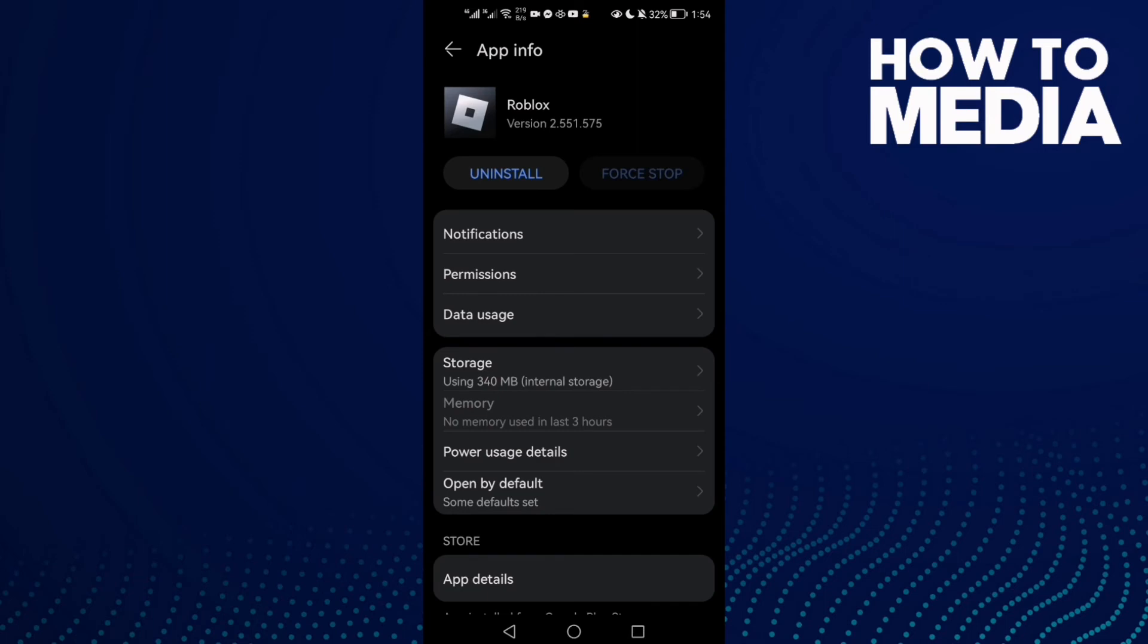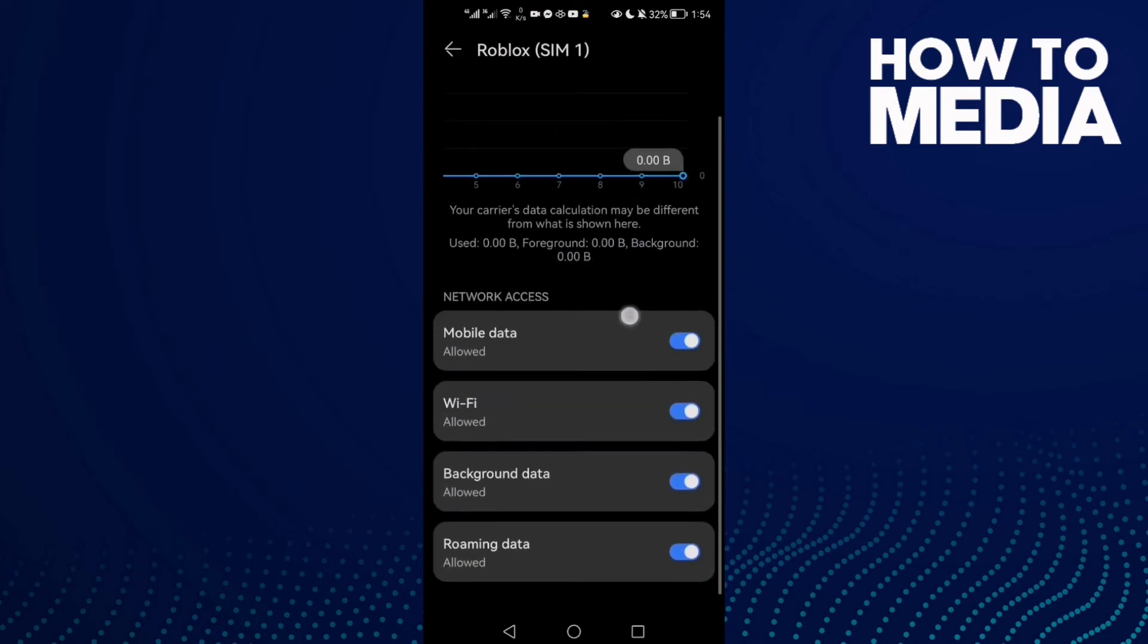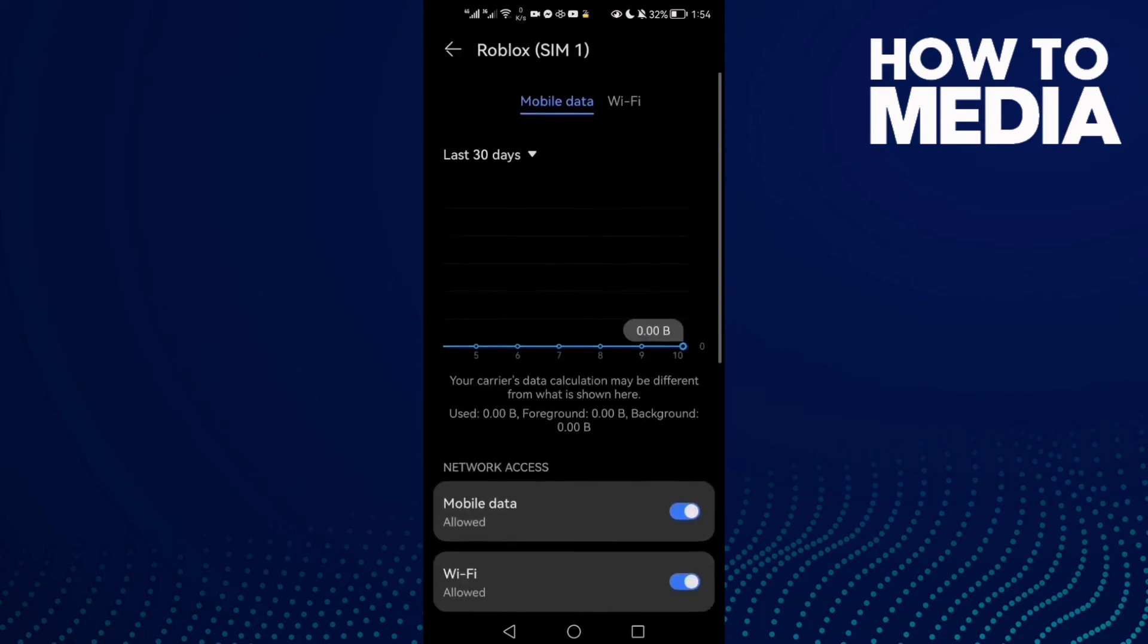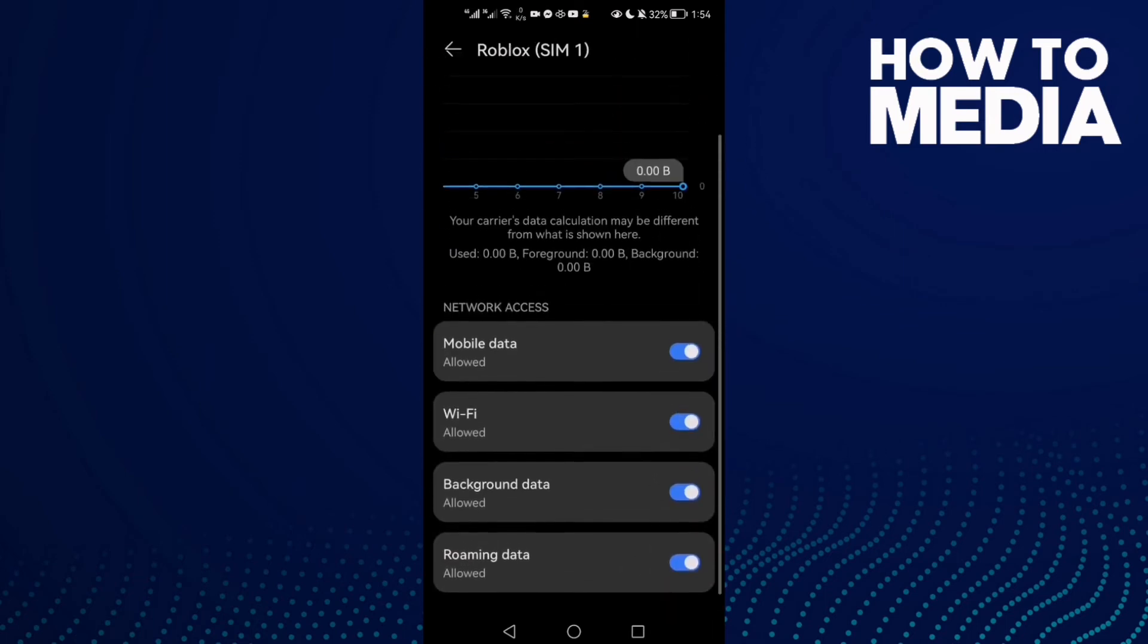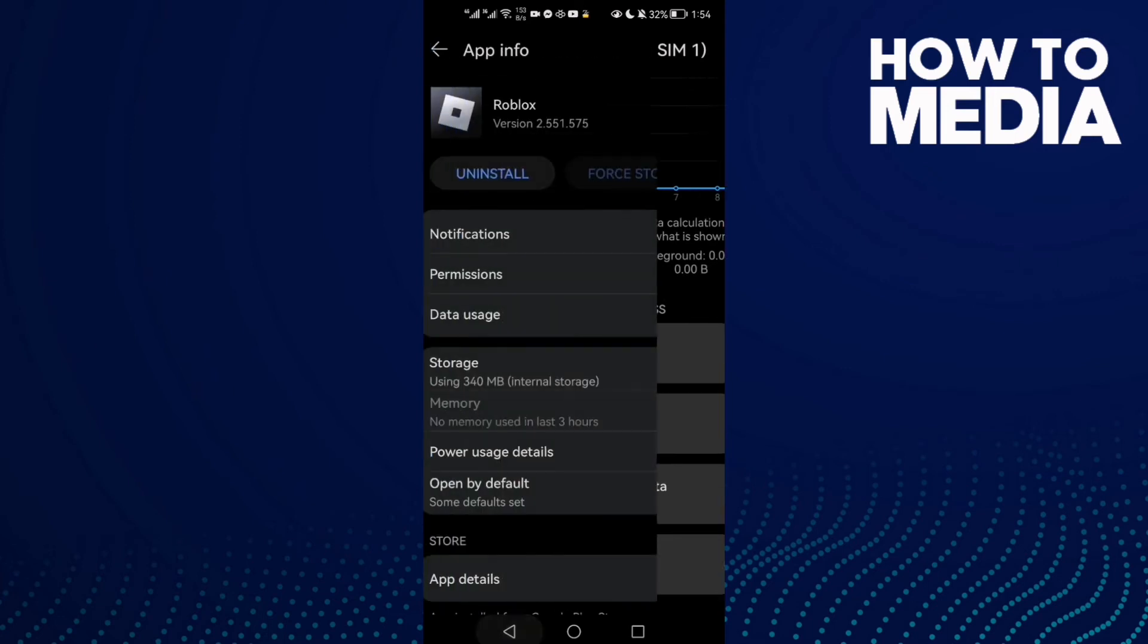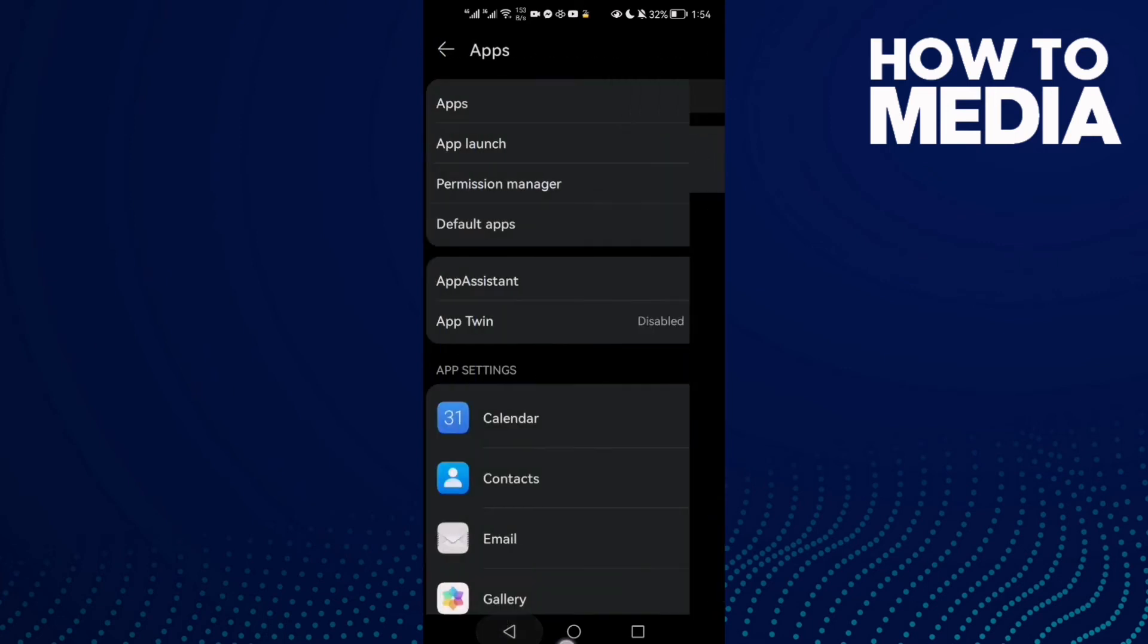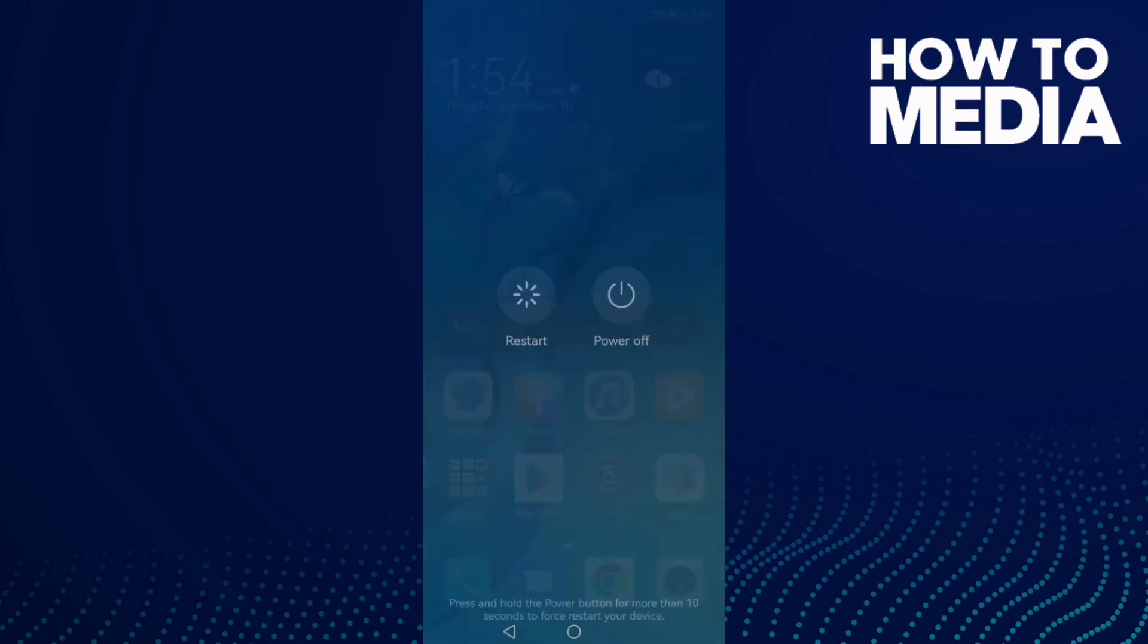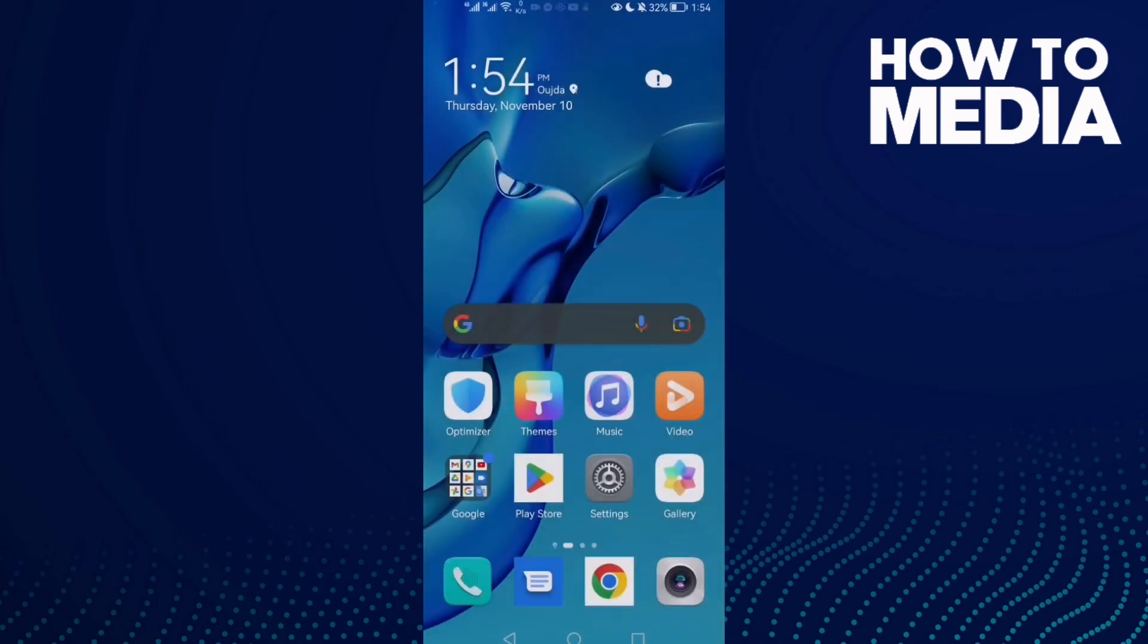Next, go to Data Usage and check Background Data. You may find it disabled, so allow it. Then restart your phone, go back, and try again.